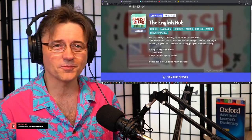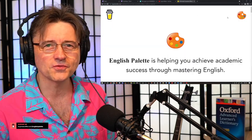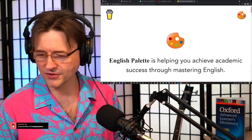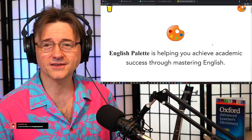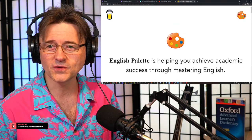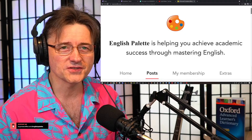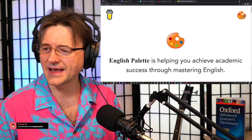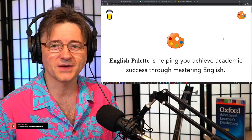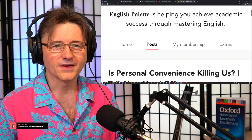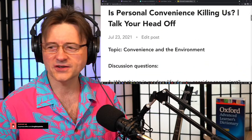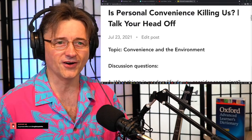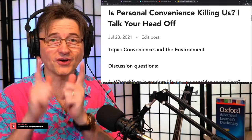Today's topic is the environment. As usual, I always post the questions on my website prior to our lesson, and I trust that those of you familiar with our system have read the questions. So let's not waste any more time — we're going to start reading the questions. The main topic question is: Is personal convenience killing us? Talk your head off — that's when you talk a lot.